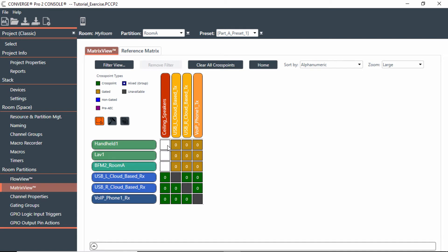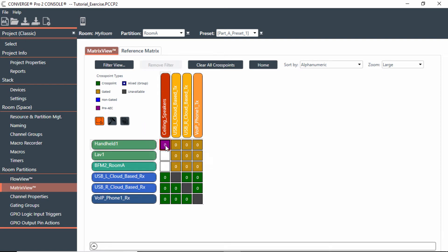I briefly talked about this when we got into matrix view in an earlier module, but this is where you would just create a pre-AEC cross point. That is a purple cross point because now I don't care about echo cancellation into the ceiling there. I just want to send it straight to it and bypass that processing. When we do that, it's only a one millisecond latency.